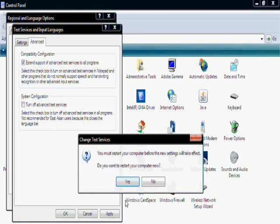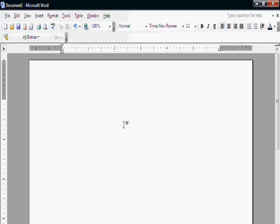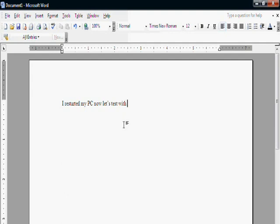It will ask you to restart your PC. Click Yes. I have restarted my PC, now let's test with Notepad.